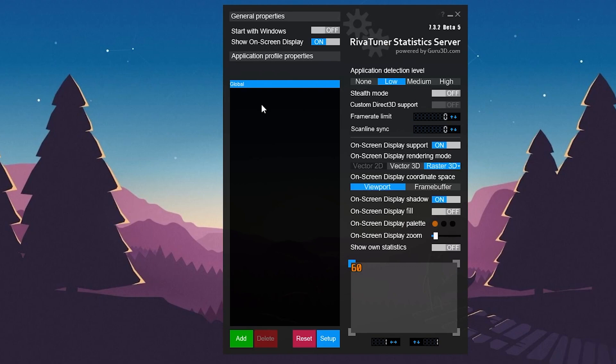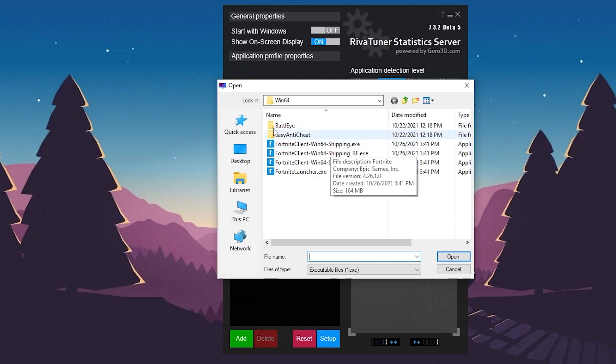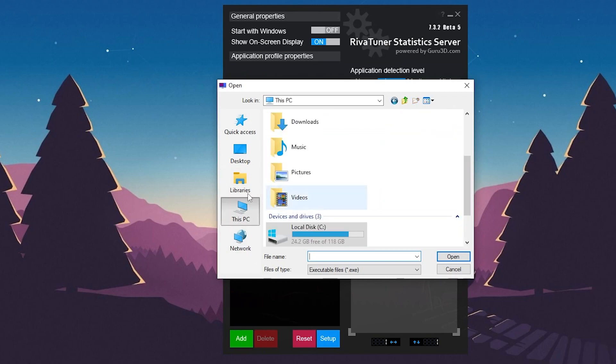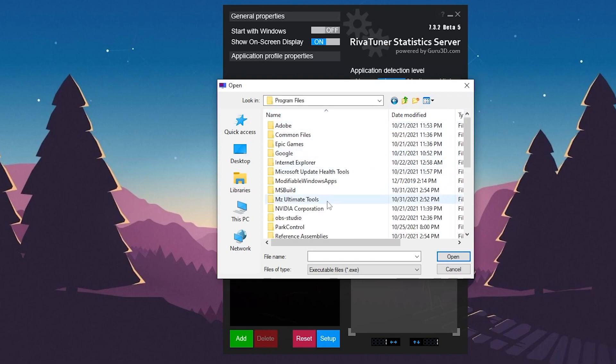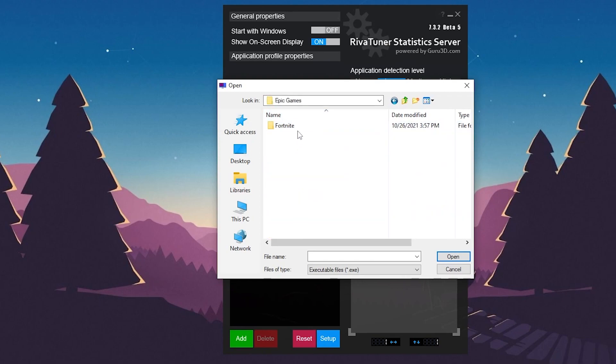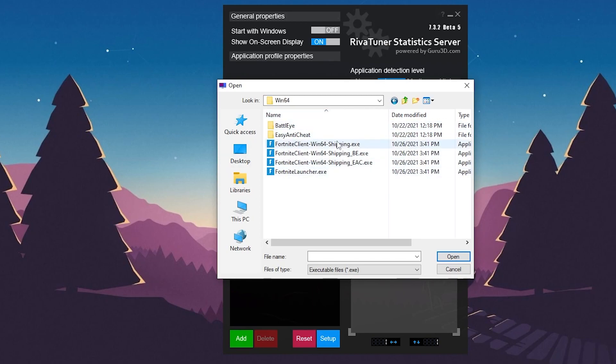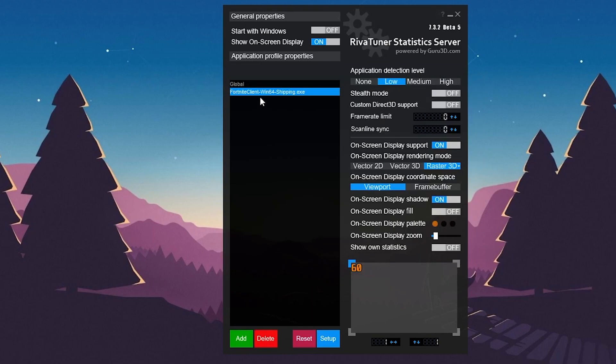To add Fortnite into this software, you need to go to the Add button and find the launcher file of Fortnite in your C drive. Here is the location of the Fortnite launcher. You already know how to find the Fortnite client, but I'll show you real quick: go to This PC, go to the drive where you installed Fortnite, go to Program Files, Epic Games, Fortnite, Fortnite Game, Binaries, Win64. Here is our Fortnite client with the FortniteClient-Win64-Shipping.exe launcher file. Click on this file, click the Open button, and it will add this Fortnite launcher into the software.